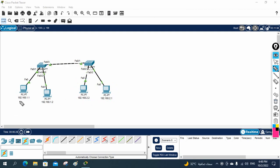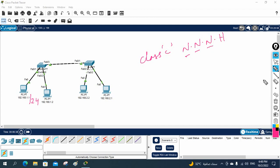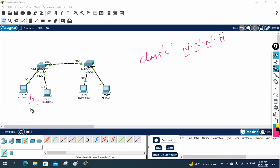Different networks cannot communicate. If you see, this is a Class C IP. In Class C, we have three network portions and one host portion. The network portion must be the same if you want to communicate. If the network portion is different, then you need to use a router.